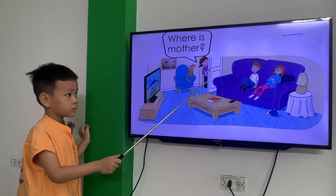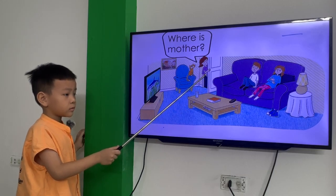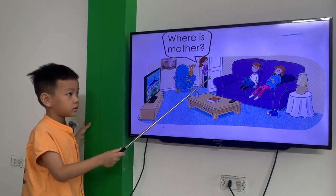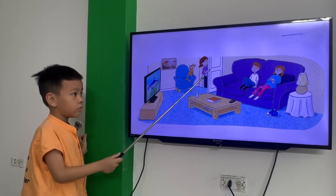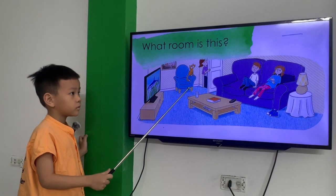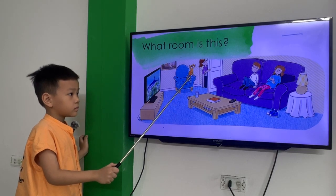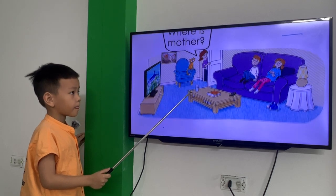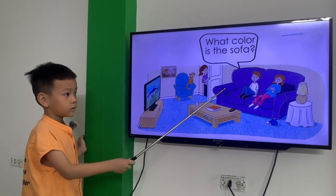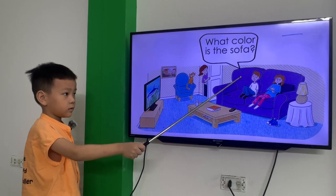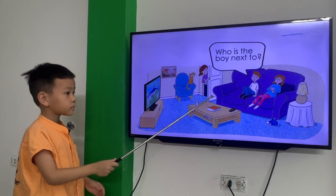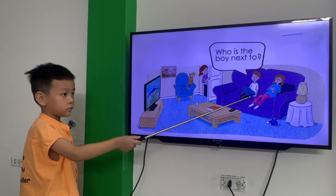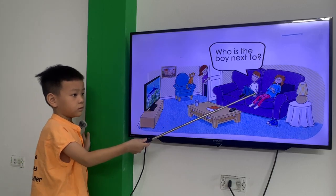The mother is behind the door. Again, what room is this? This is the living room. Okay, next one. What color is the sofa? The sofa is purple. Purple, yes. Who is the boy next to? The boy is next to his sister.